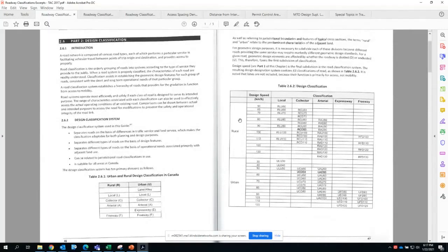With rural roadways, the designation starts with R. Depending on the class: local is RL, collector is RC, arterial is RA, express is UED — a different one due to naming — and freeway is RF. Within urban settings the same classification applies. The first letter reflects whether it's rural or urban, the second letter reflects the roadway classification, and the last digits are the speed limit — for example, RL50 for a local rural roadway at 50 km/h.